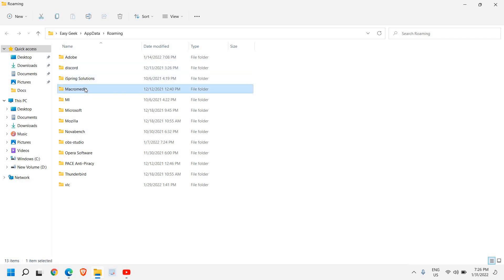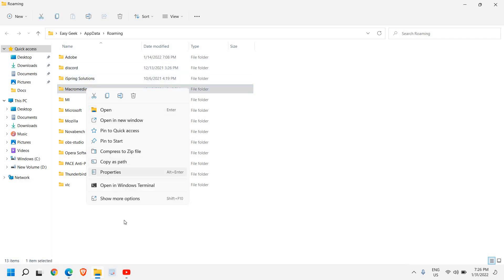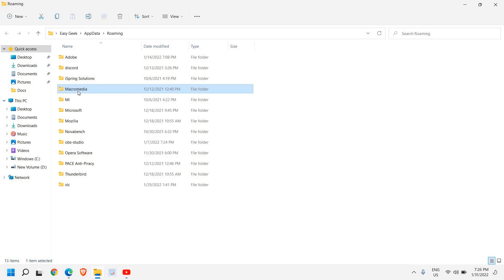Here you will have the Minecraft folder and you just need to select that. Once you have selected it, just do a right click and then click on Delete. You can also press Shift and Delete. That will delete all of your Minecraft data or whatever settings you had.